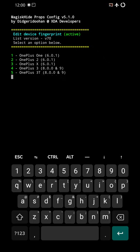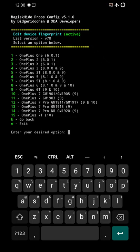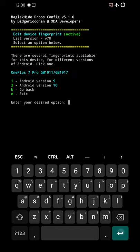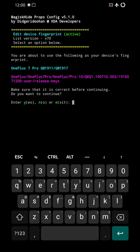Right. And as you see, OnePlus 7 still has Android 9 fingerprint. So what I did was I selected 12 because OnePlus 7 Pro has 9 and 10, and select the second option, which is 2 for Android version 10. Press Enter.